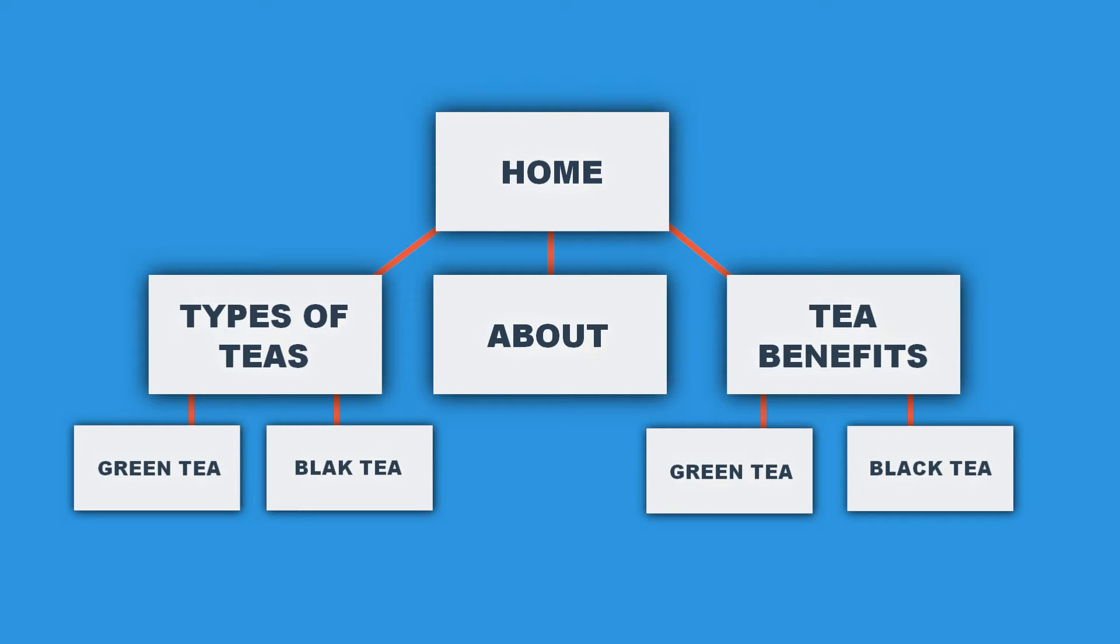As you can see, on the top you have the home page. Below it, in the main menu are items like tea types, tea benefits, shop tea along with the typical site pages like about and contact.